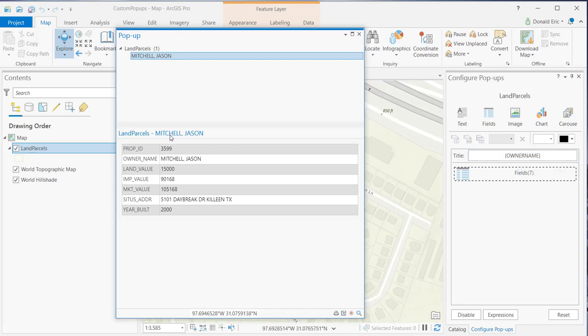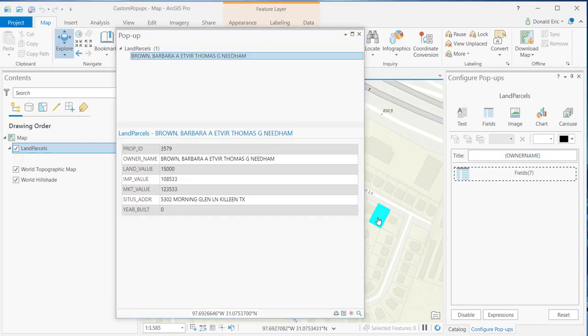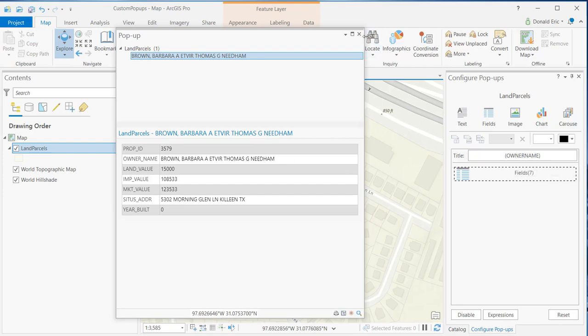This is the title section of your custom pop-up window in this case where it says Mitchell, Jason. That's the owner name information being pulled. If I select a different feature, you'll see how that changes. That's just indicating that information is coming from, right now, the owner name field.